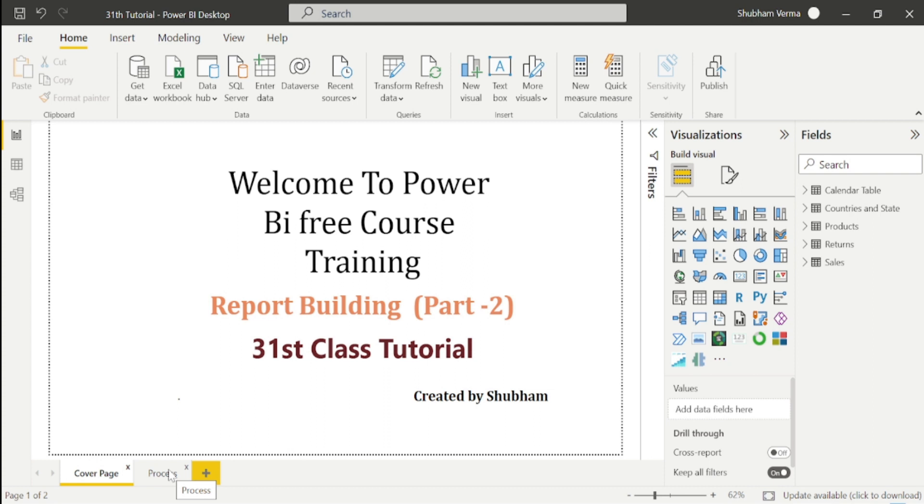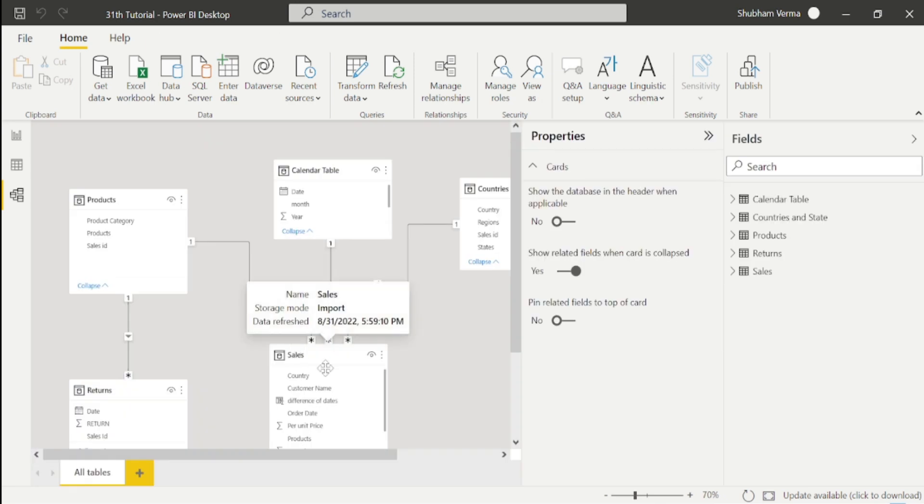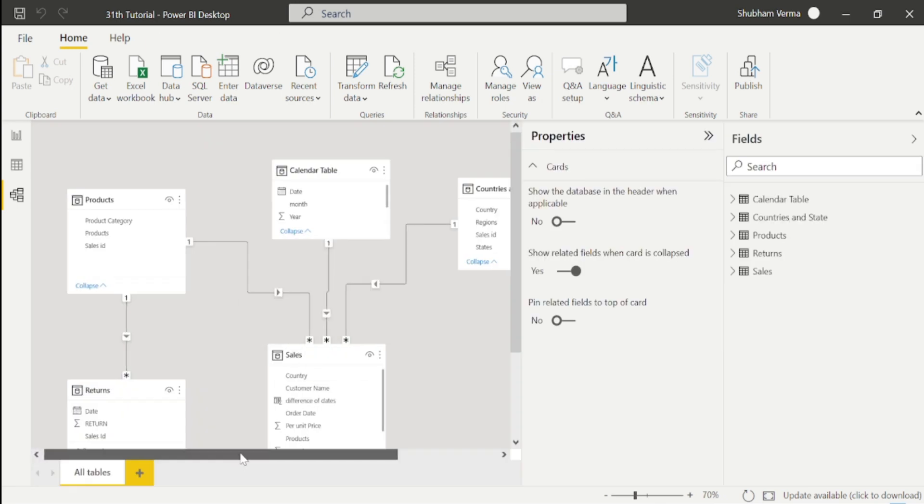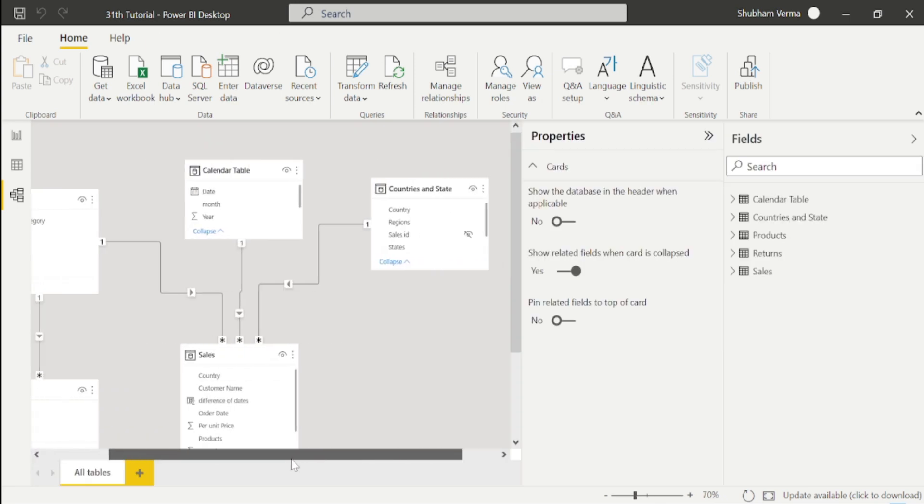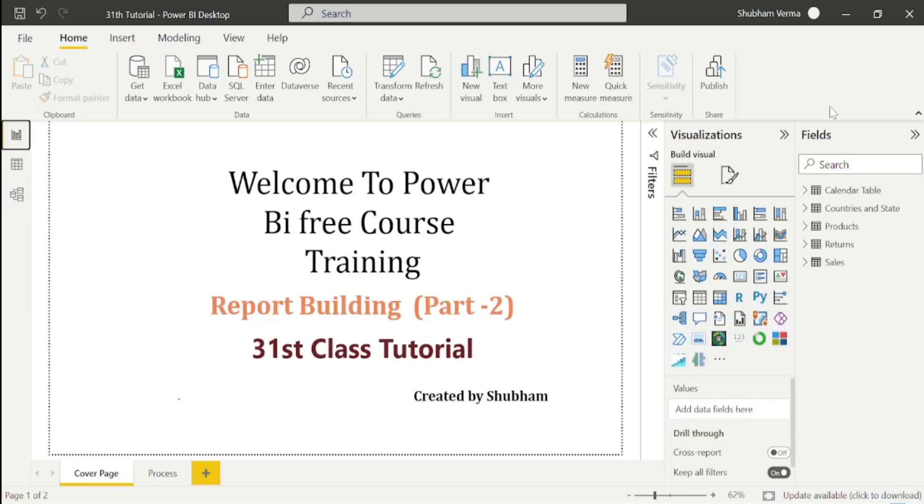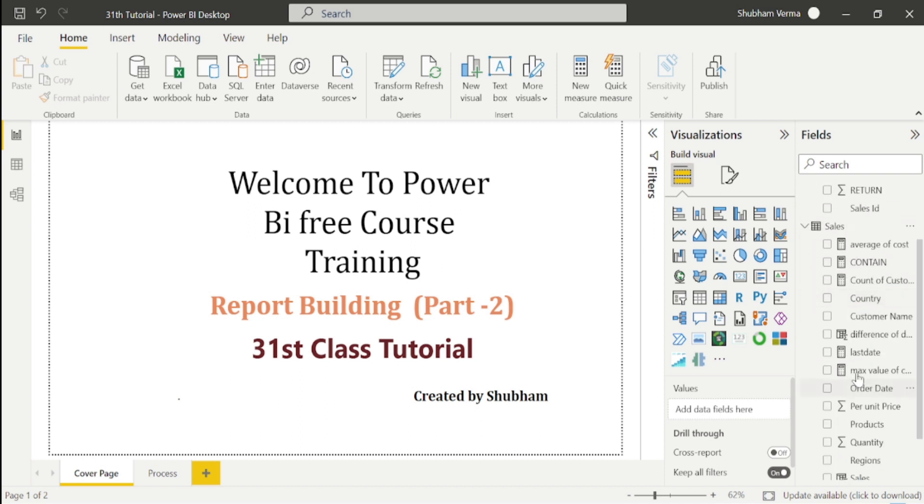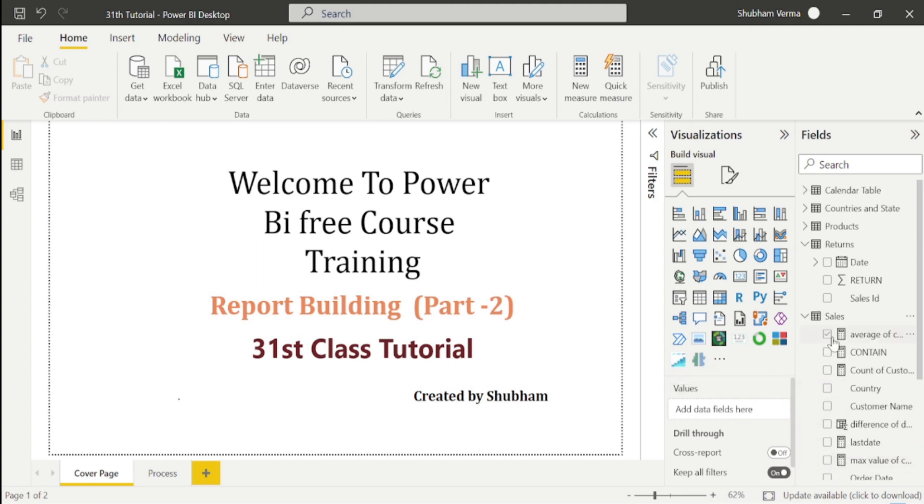I have already extracted the data from Excel files and put the data into Power Query Editor for cleaning. Then I created relationships between the tables using data modeling. After that, I added some DAX functions according to our requirements. You can see in the sales table things like last date, maximum value, and so on.